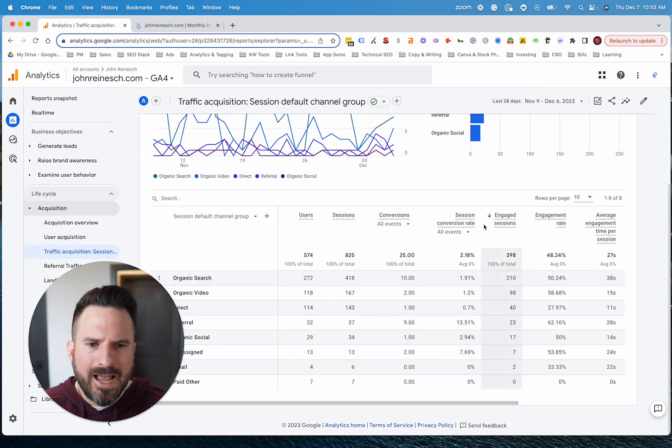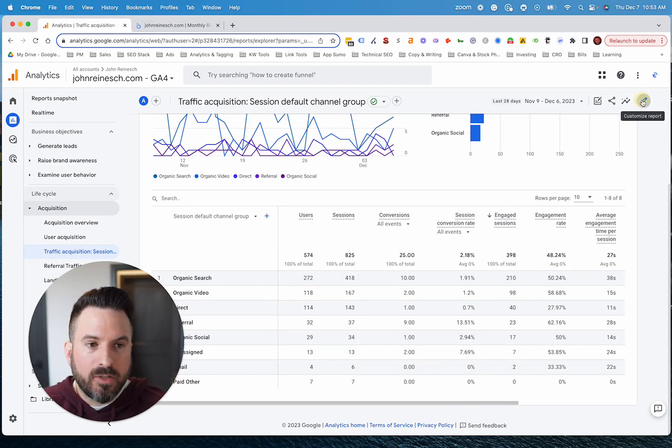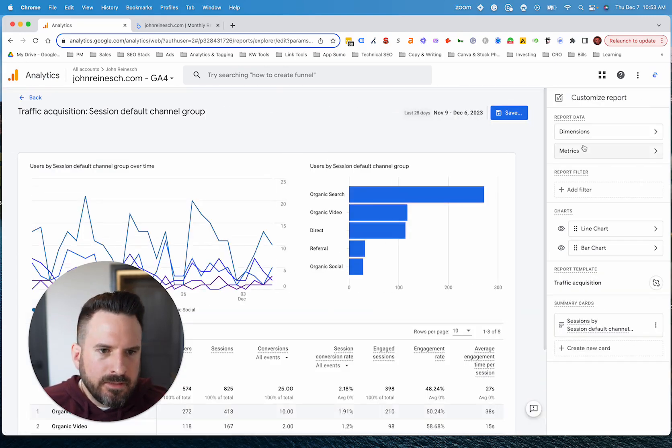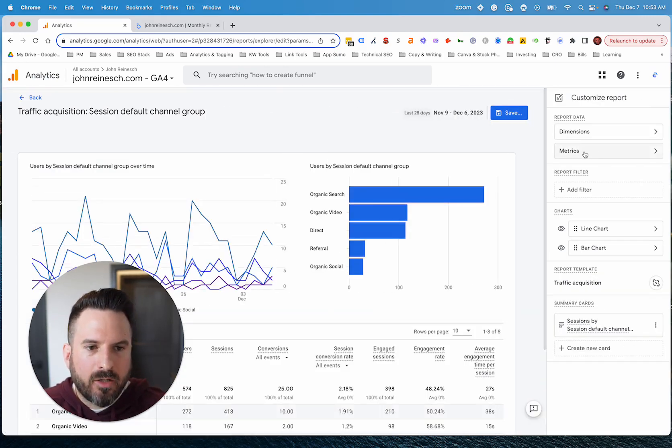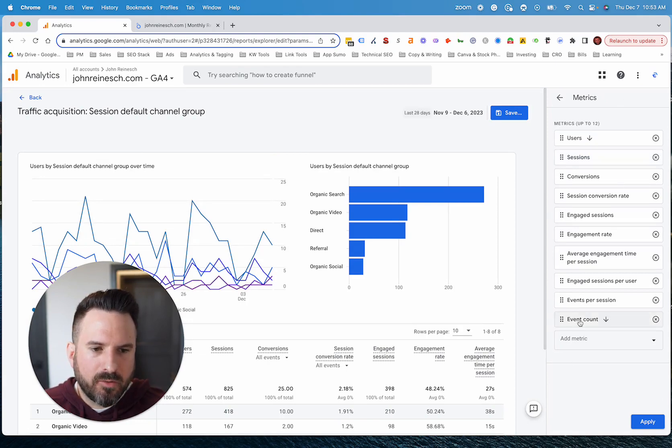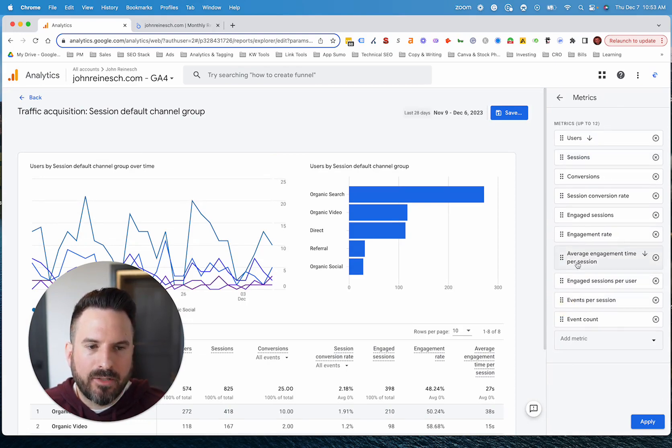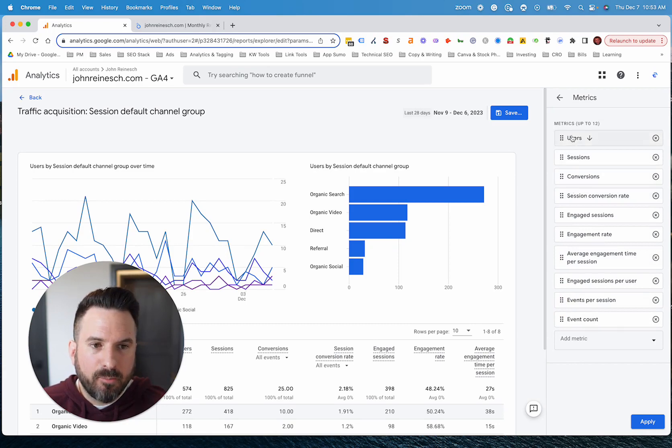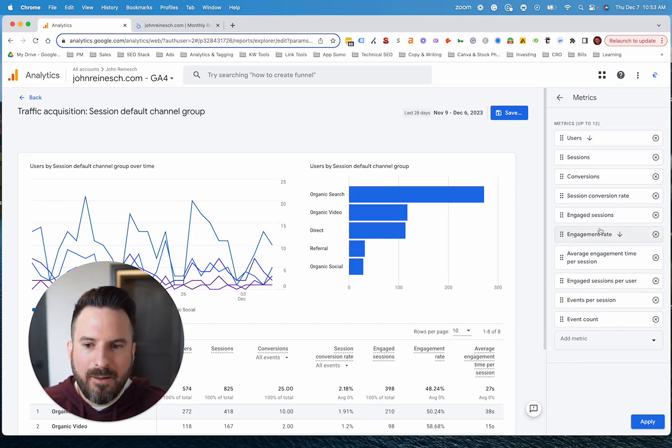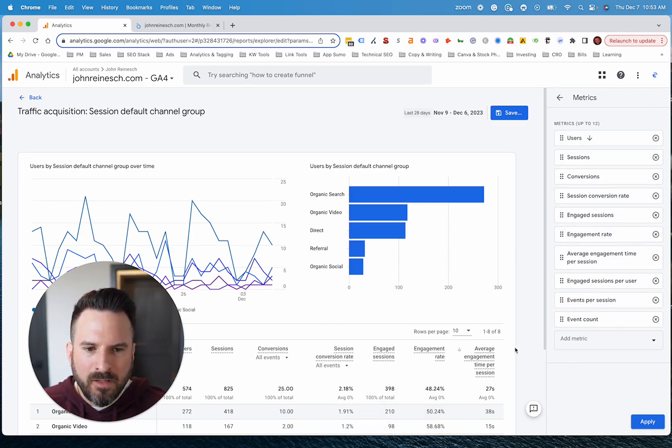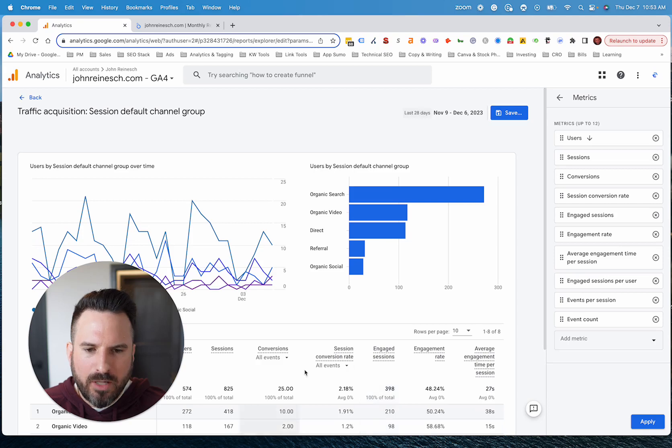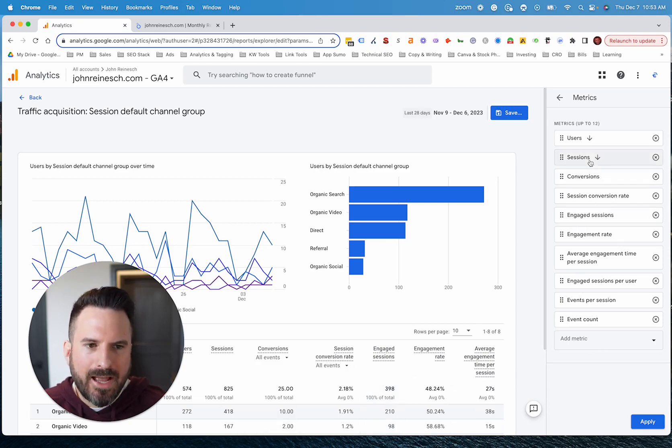So the way you would add bounce rate would be going to customize report. And then right here under metrics, this is going to give you a list of metrics. You can drag and move metrics around as well. My recommendation here is to move the metrics you care about the most towards the top. That way you could easily see them.